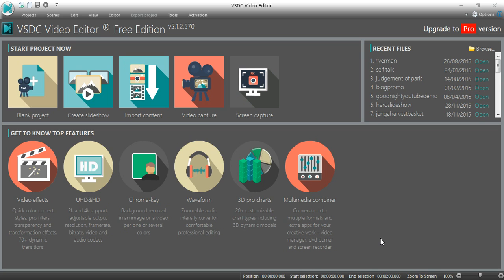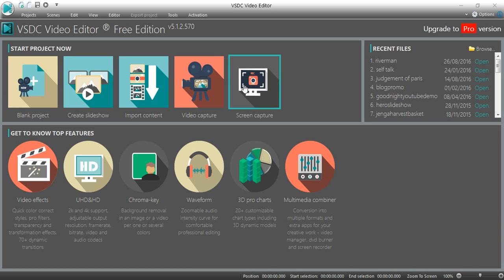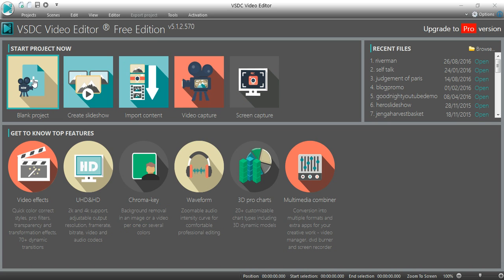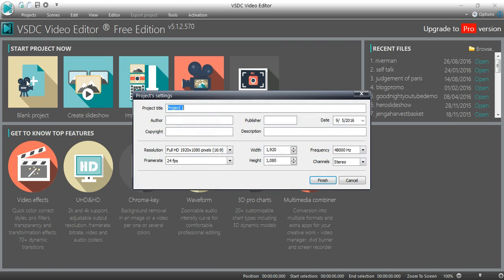So when you launch the editor first thing you're going to do is you're going to get a screen like this. You can do screen captures, video captures with the software, but today I'm just going to show you how to start a blank project and then how to add text almost as if you're putting together some opening credits for a video project. So I'm going to click on blank project.